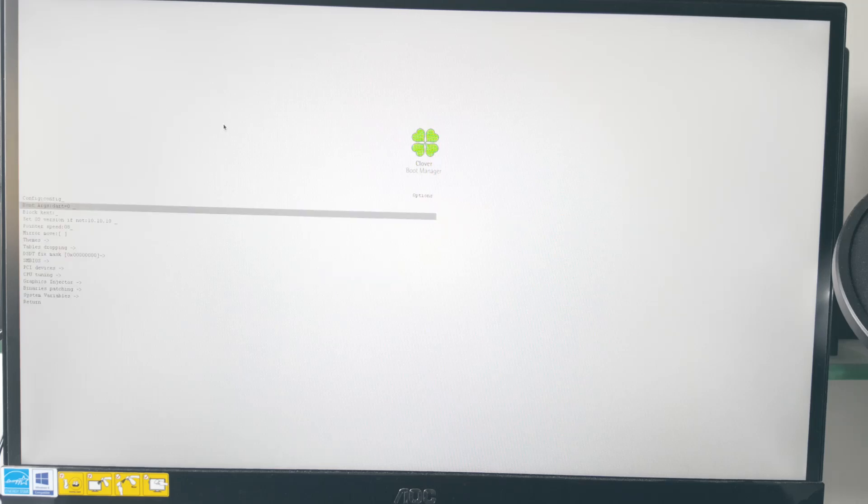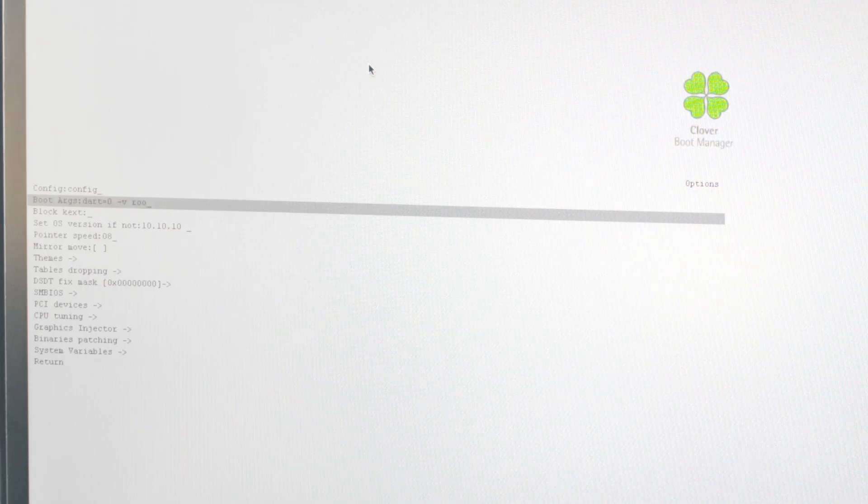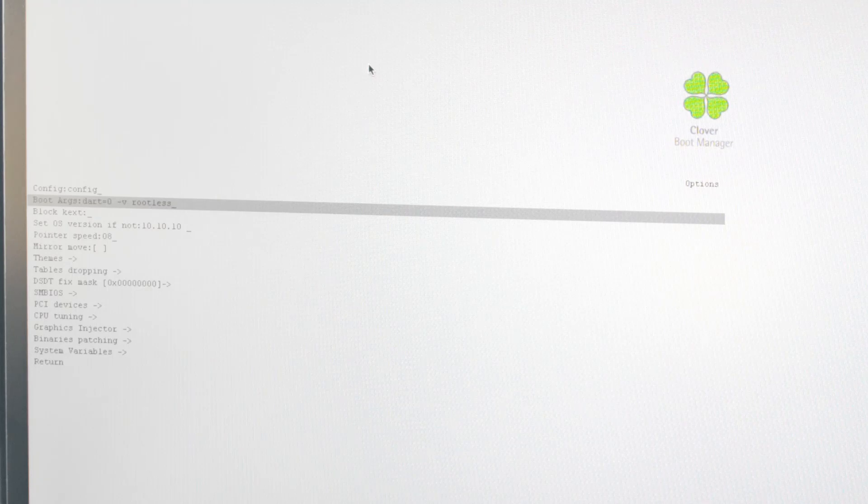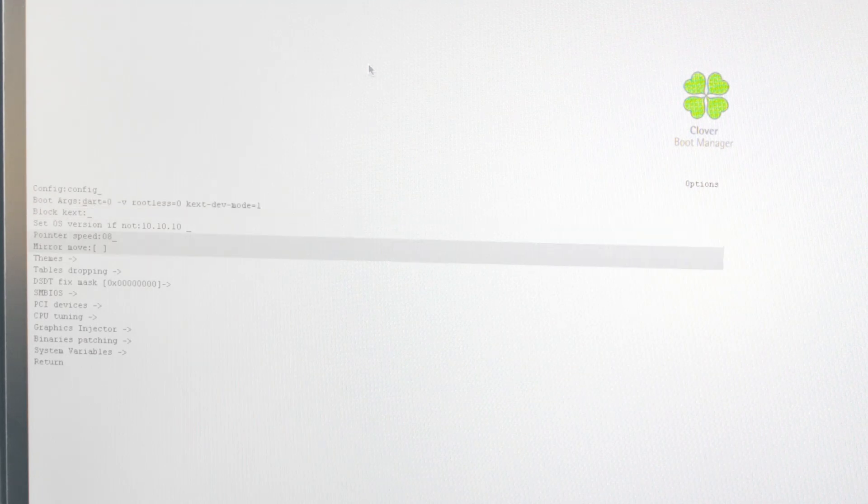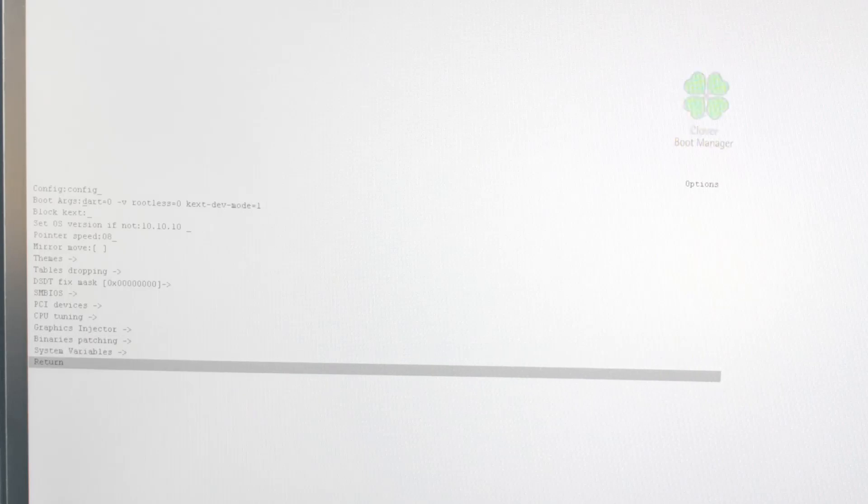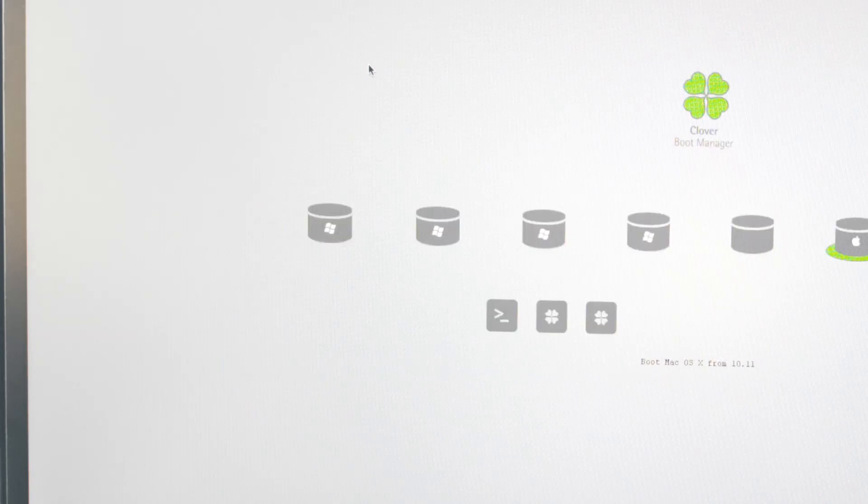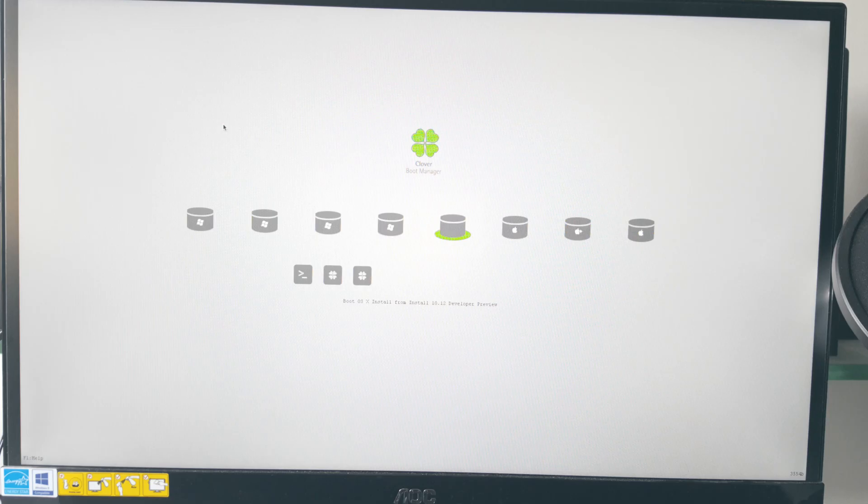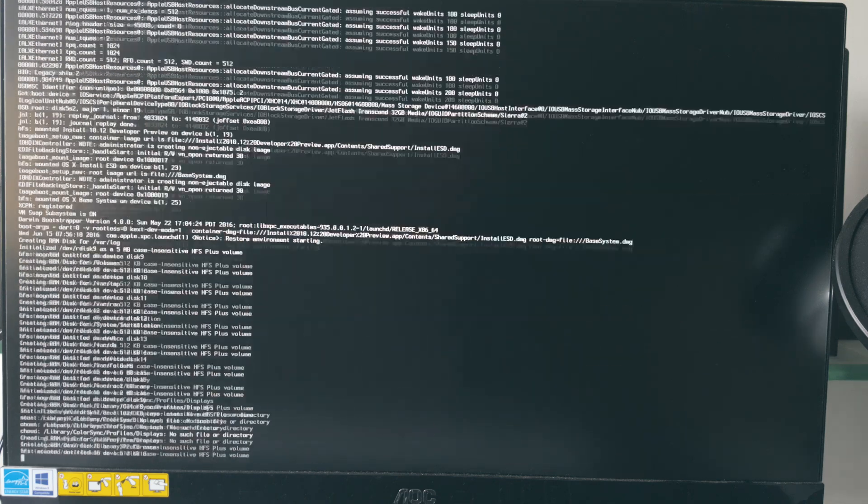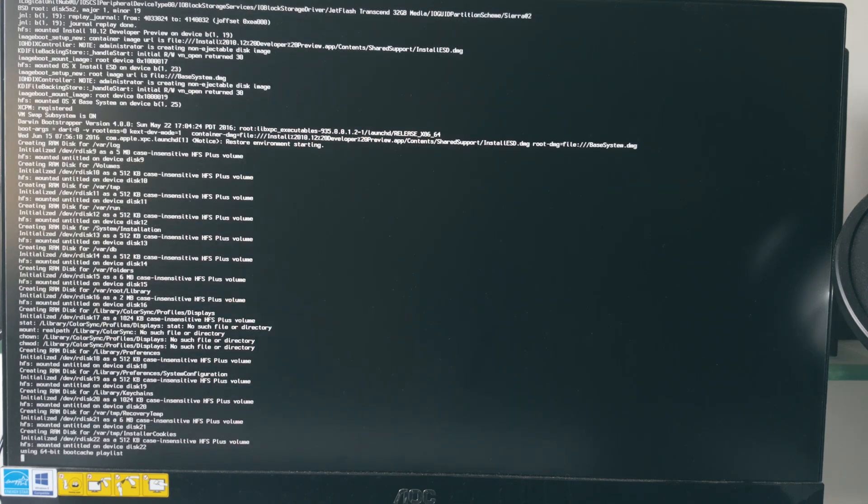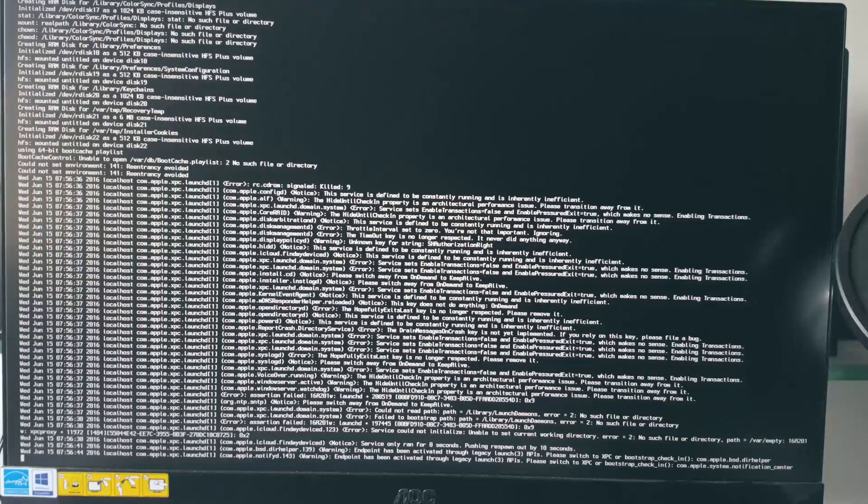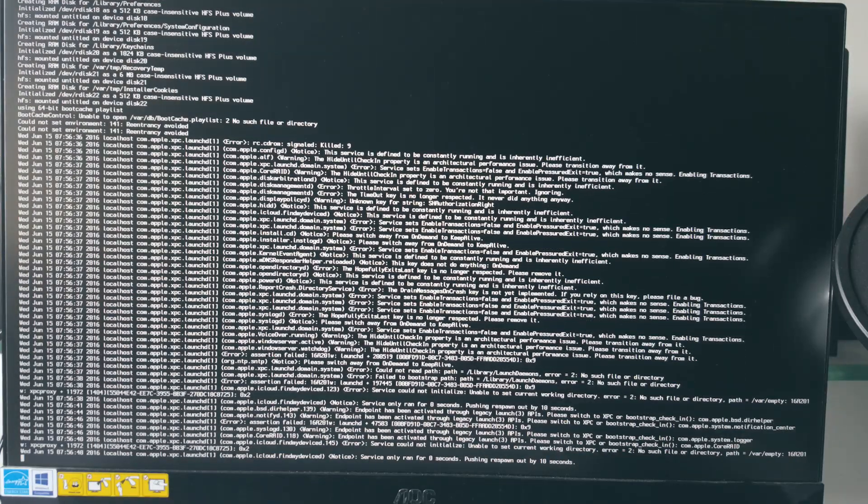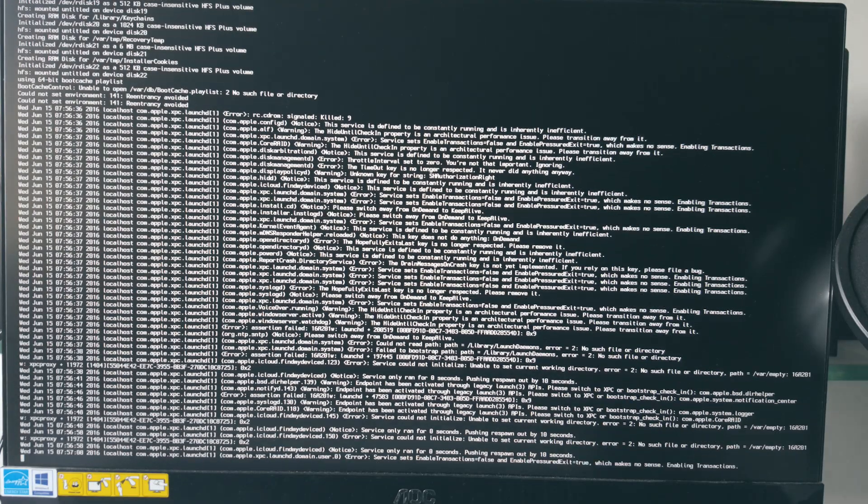Once you boot into clover bootloader, press the right arrow key until you can see an options menu at the bottom of the screen. Press enter and inside boot flags write rootless equal to 0, kext dash dev dash mode equal to 1 and dash v. Now select your installation drive from the options and press enter.